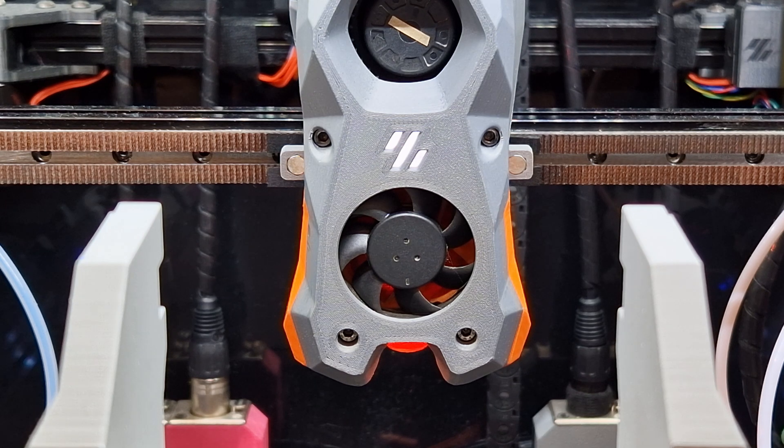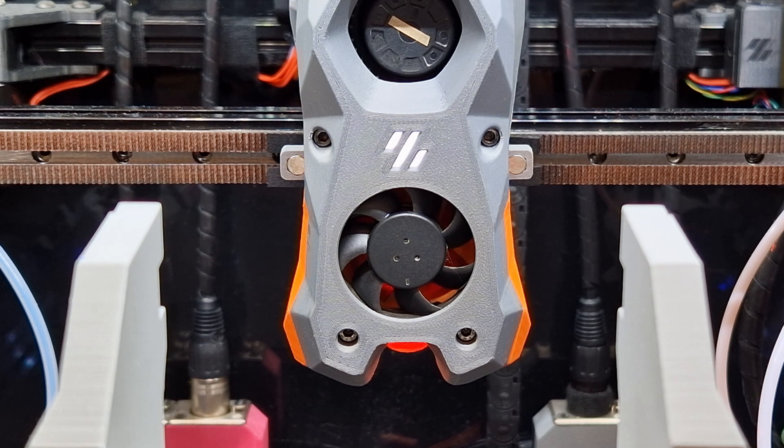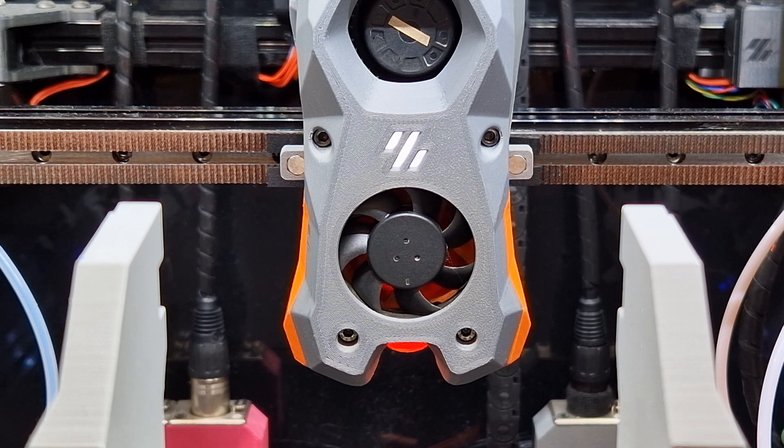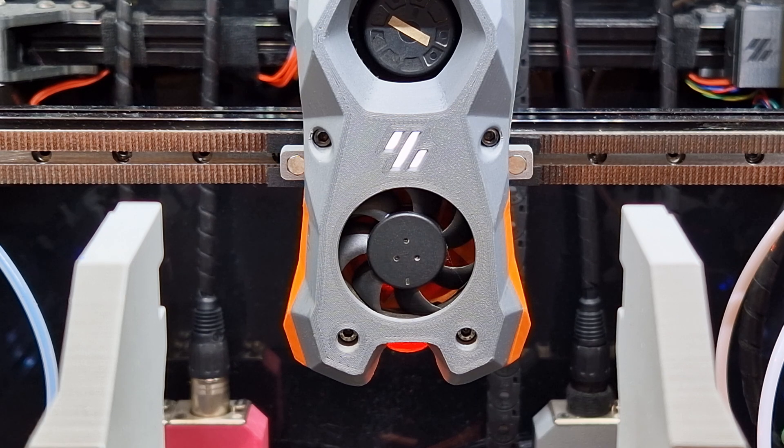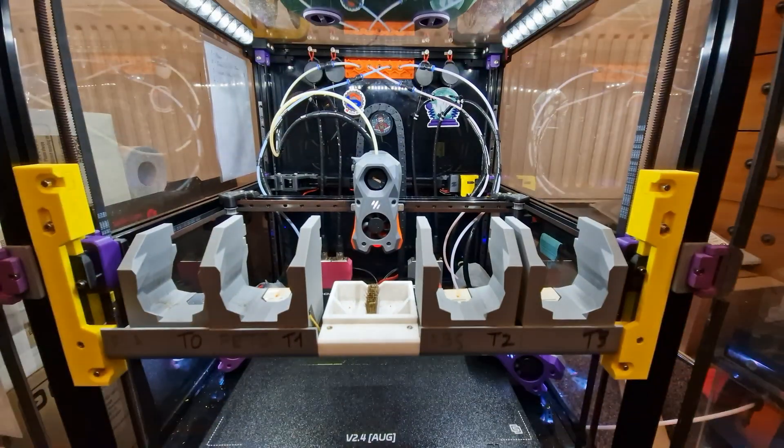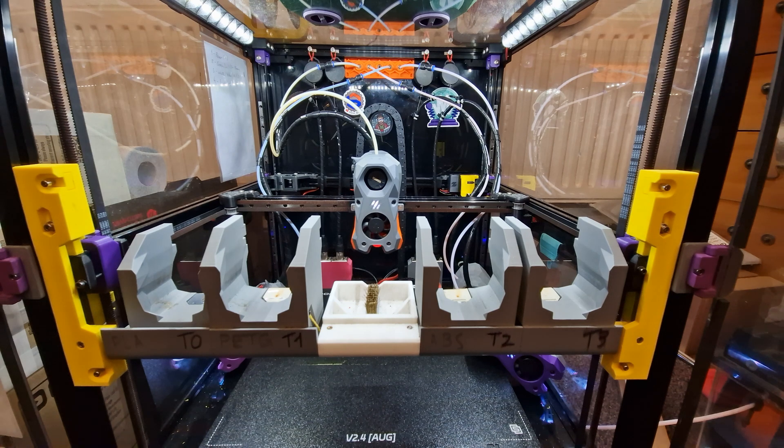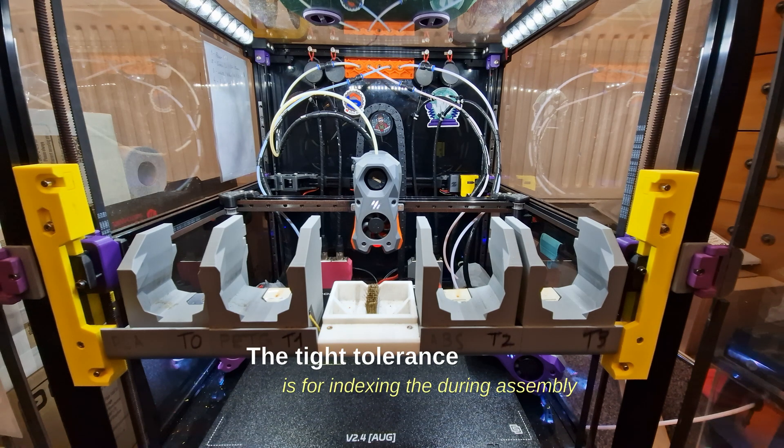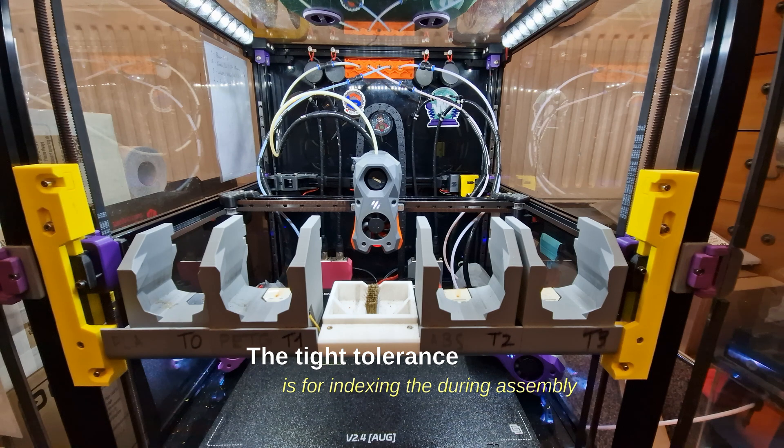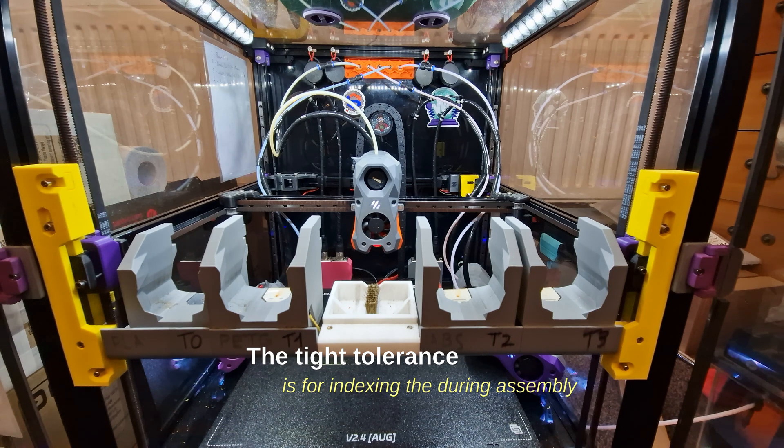And the answer is no. The reason why they are there is to act as indexes for the system. But I want to clarify, they are not there to index the tool during the tool change operation.